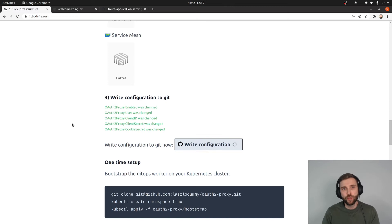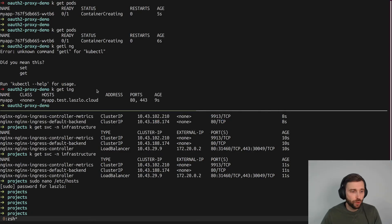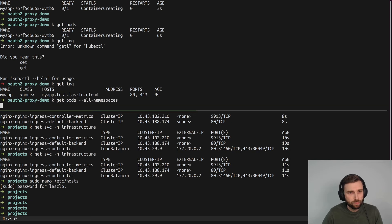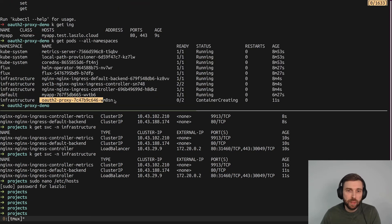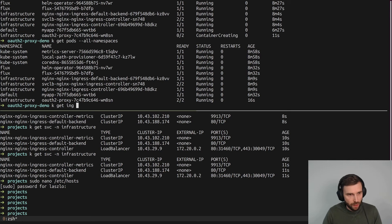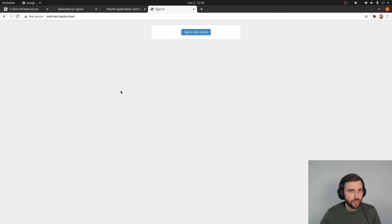Let's write this to Git. Because this is GitOps, it will be synchronized on the cluster within a minute. I have a cluster prepared for this demo with a few things running. Getting pods in all namespaces — and by now, this proxy application is being created. That's pretty fast. And now we have a proxy accessible on auth.test.lasso.cloud.